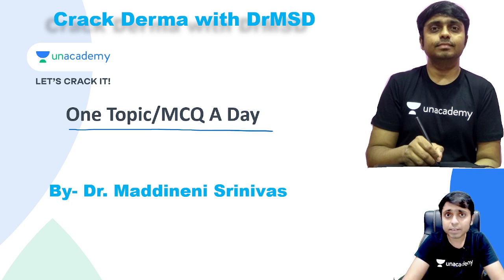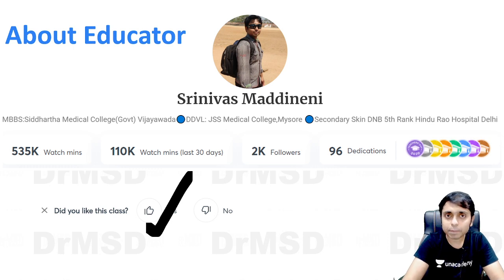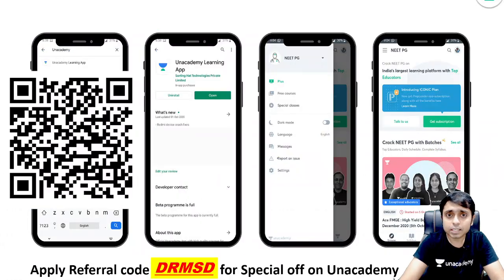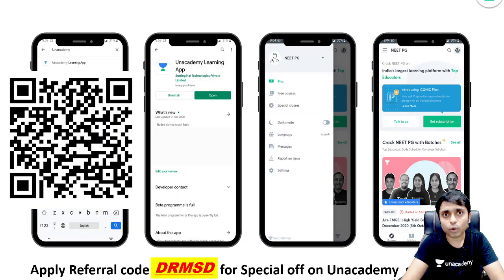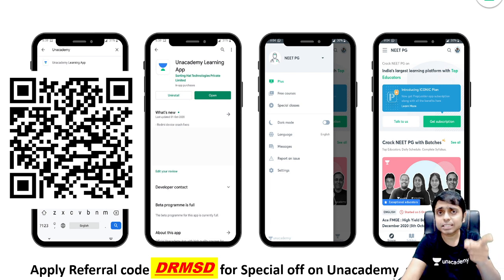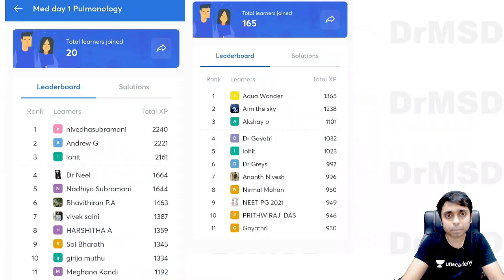In today's class, we are going to see a MCQ. If you are not yet following me on Anacademy, please do follow me so that you get the latest video updates. You can go to your Android phone in the Play Store, download this Anacademy Learning app, or scan this QR code to be directed towards the app.